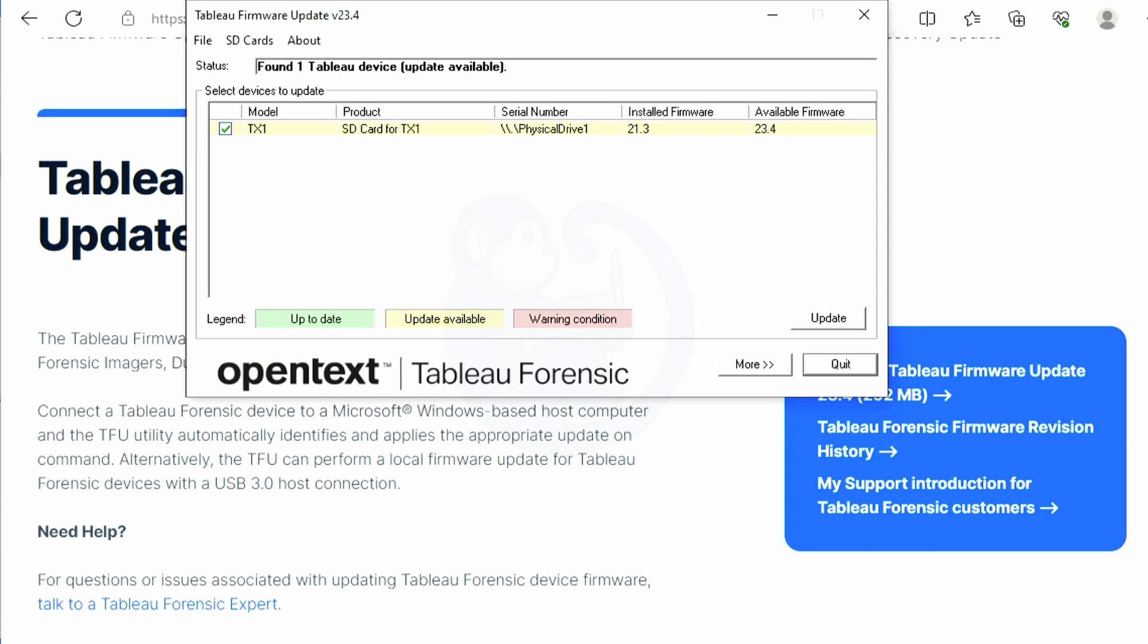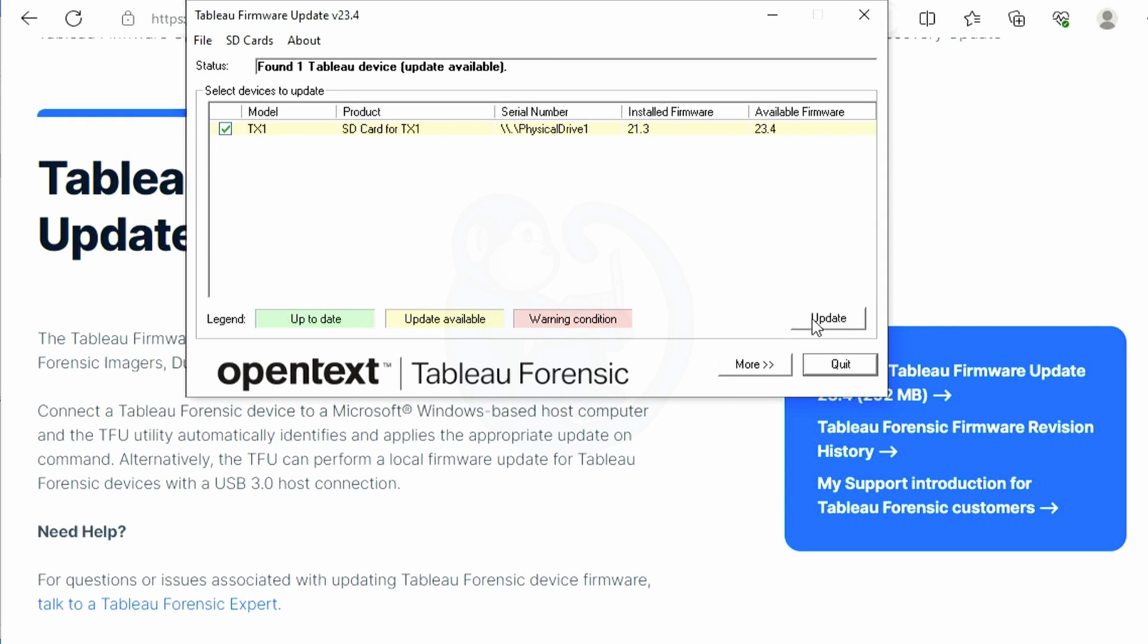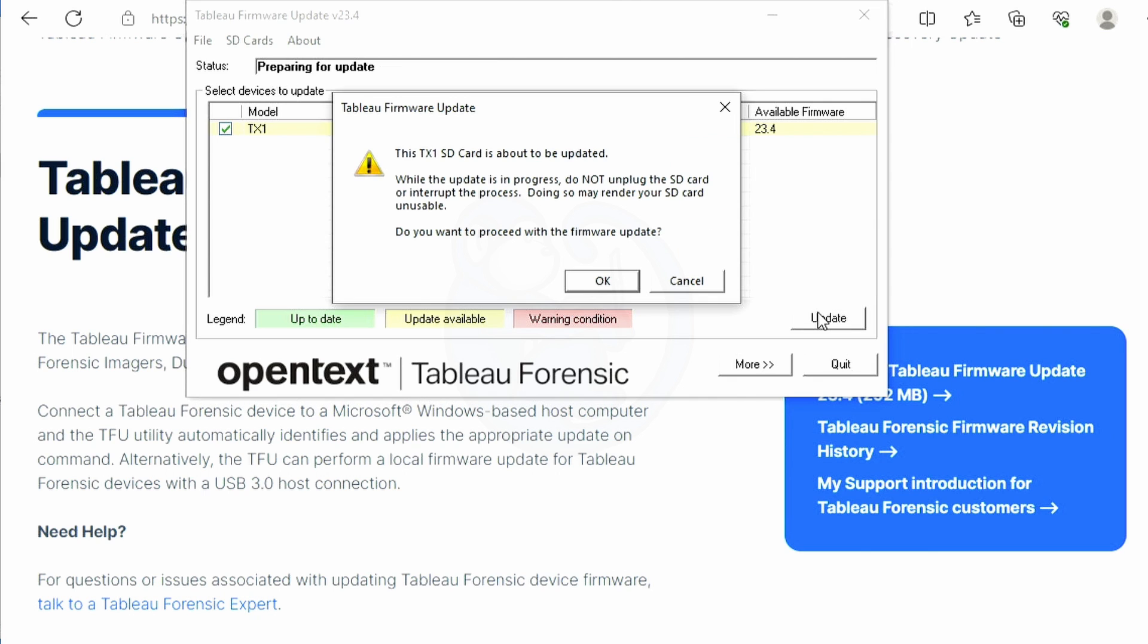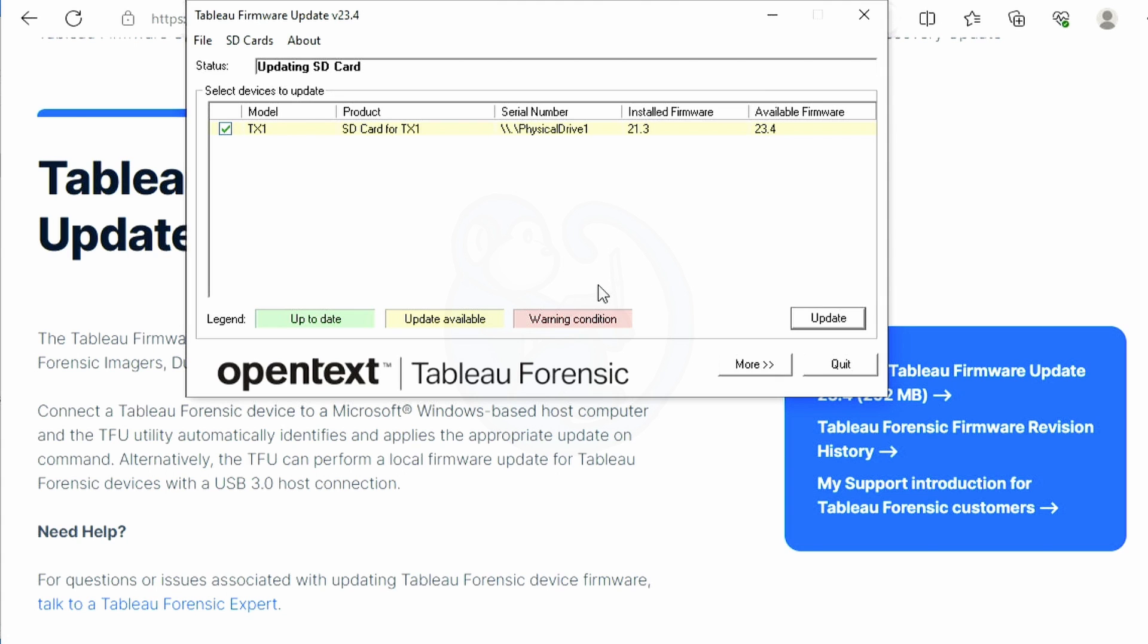Take the SD card out of the back of your TX1 and connect it to your computer. If you don't see the TX1 SD card listed, click on the refresh in the menu item so that the program recognizes it. Once you see it on the list, click on the checkbox to select that device and make sure you have 23.4 as the available firmware version. If everything looks good, go ahead and click update, and the program will write out the image to the SD card and verify the SHA-256 hash.